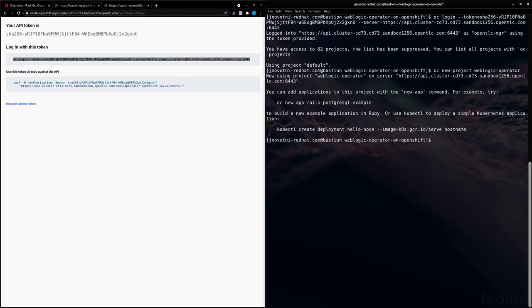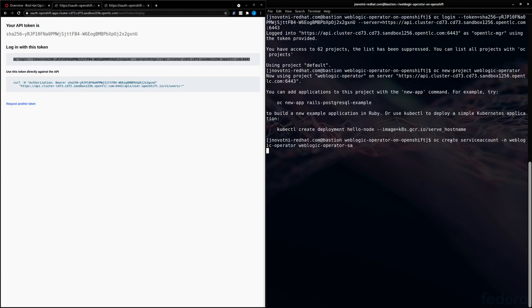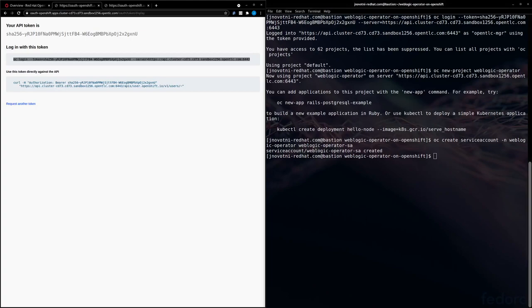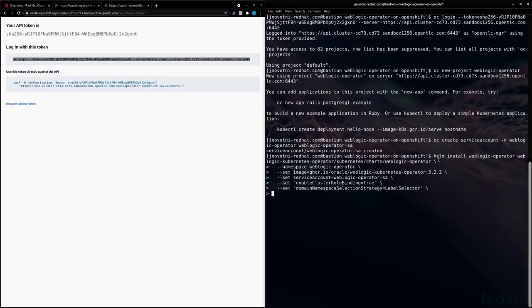Now we need to create a service account. And now we're ready to go ahead and install the WebLogic operator. We're going to use a Helm chart to do this installation. This is going to take a minute.